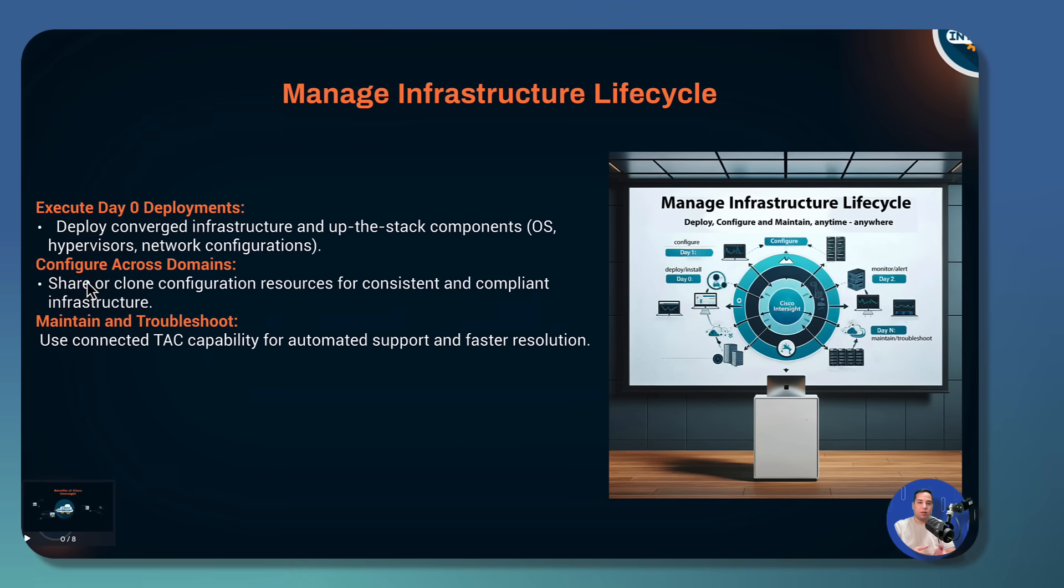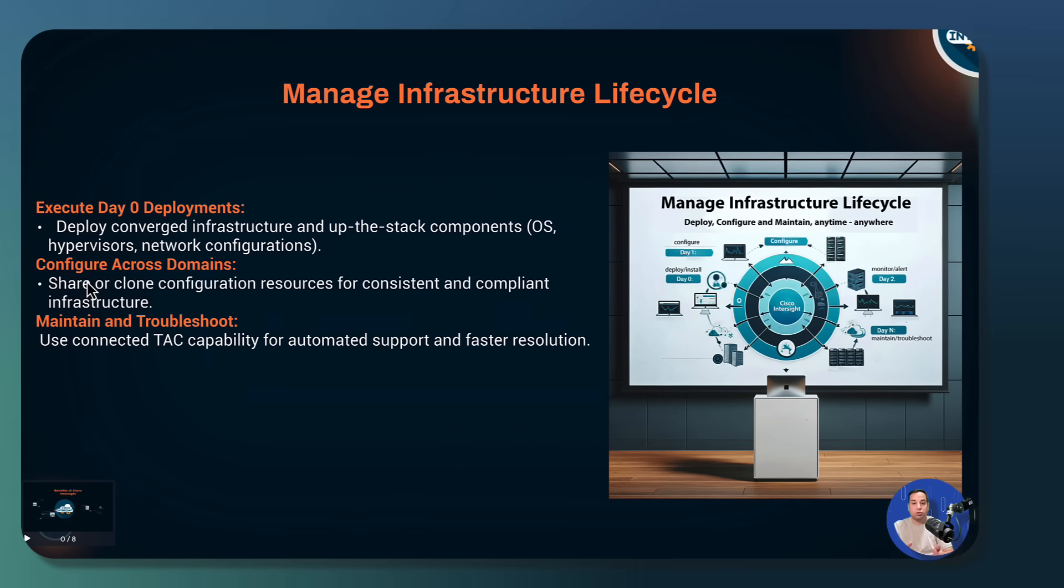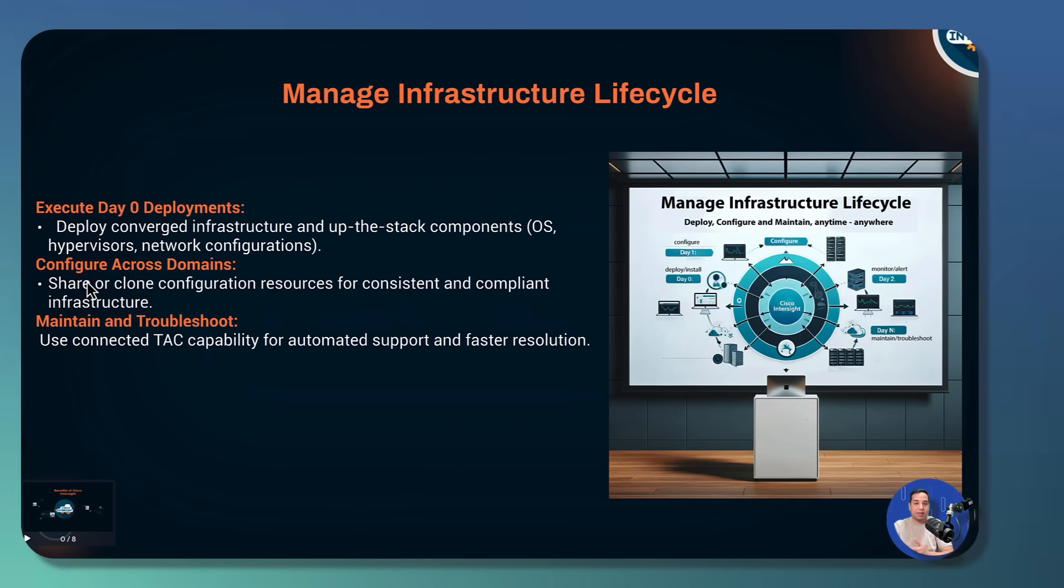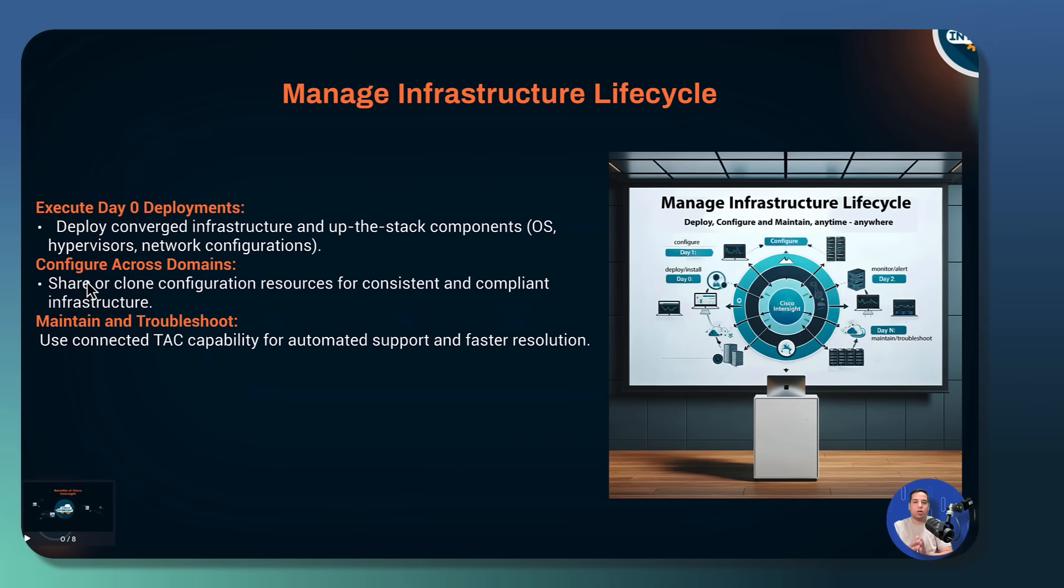On day one, you can do configuration across the domain. And in day two to day N, it's very easy to maintain and troubleshoot your infrastructure.